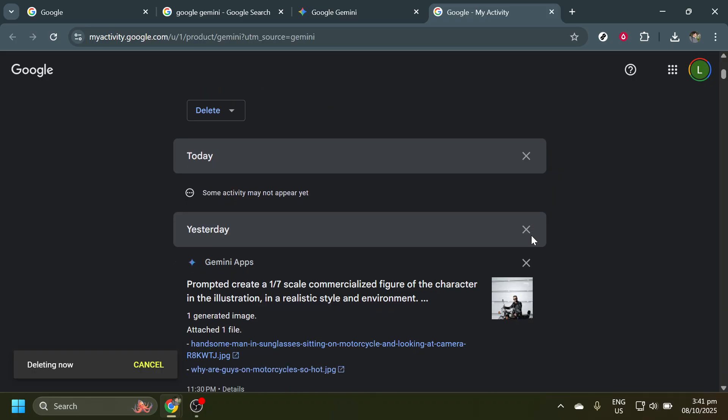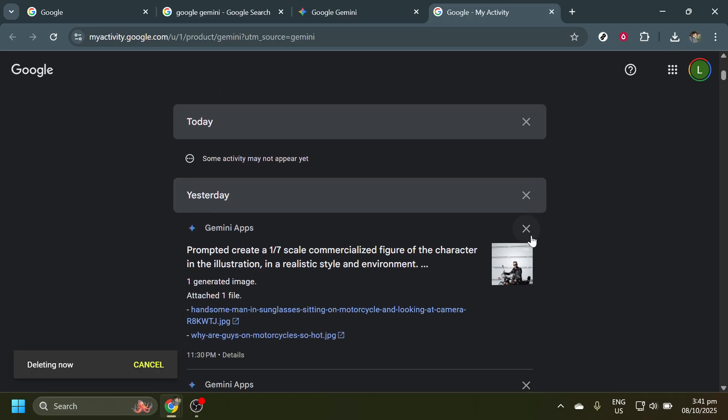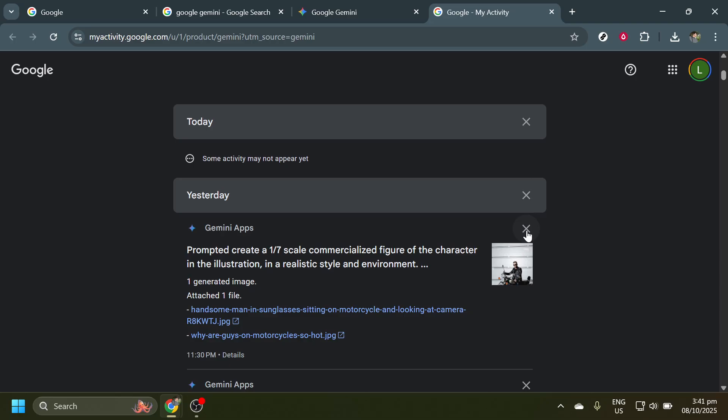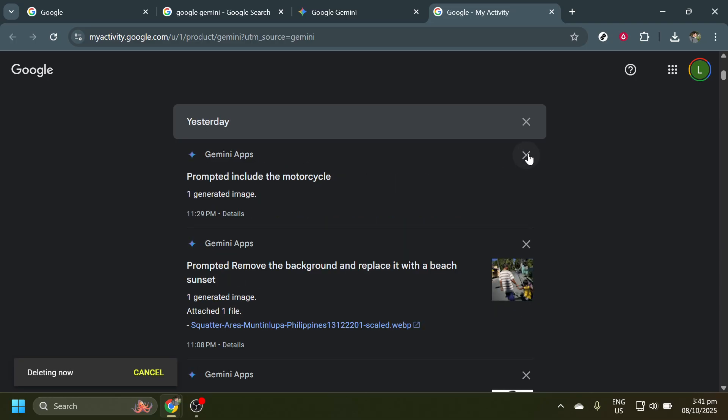A confirmation window may appear, asking if you're sure you want to delete these chat logs. If you're certain, confirm your choice and the selected chats will be deleted.